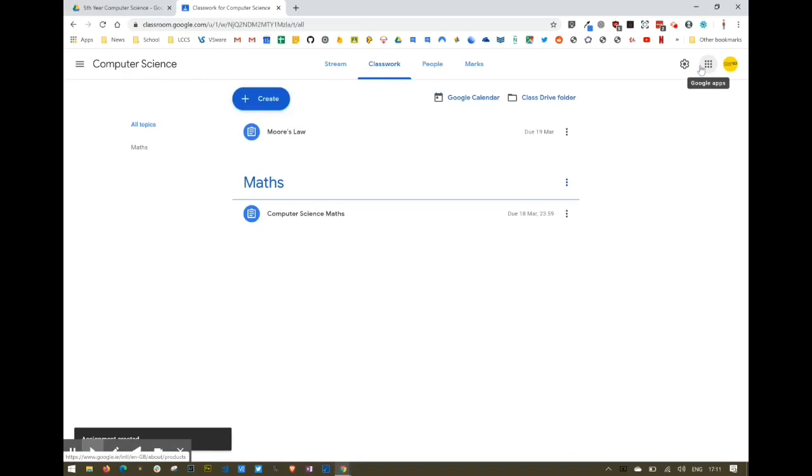You can see now that the assignment has been added under Classwork as 'Moore's Law,' and the due date is shown with it.